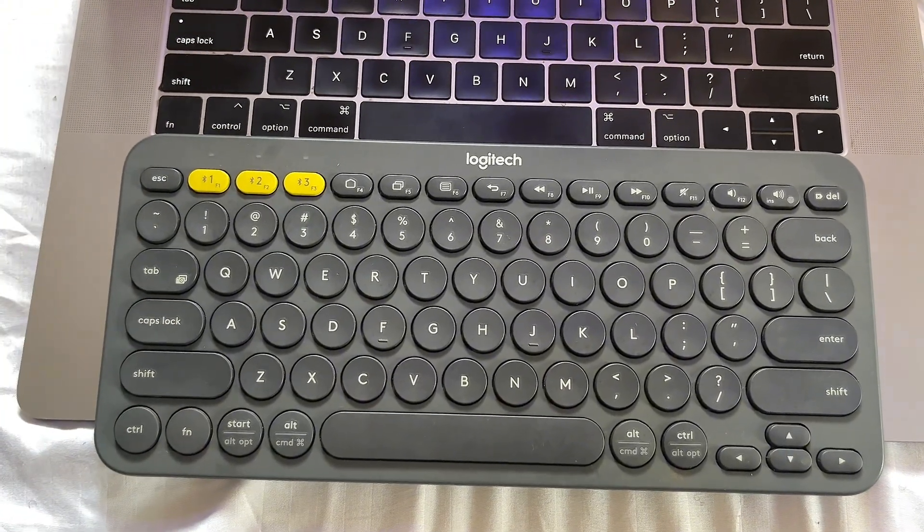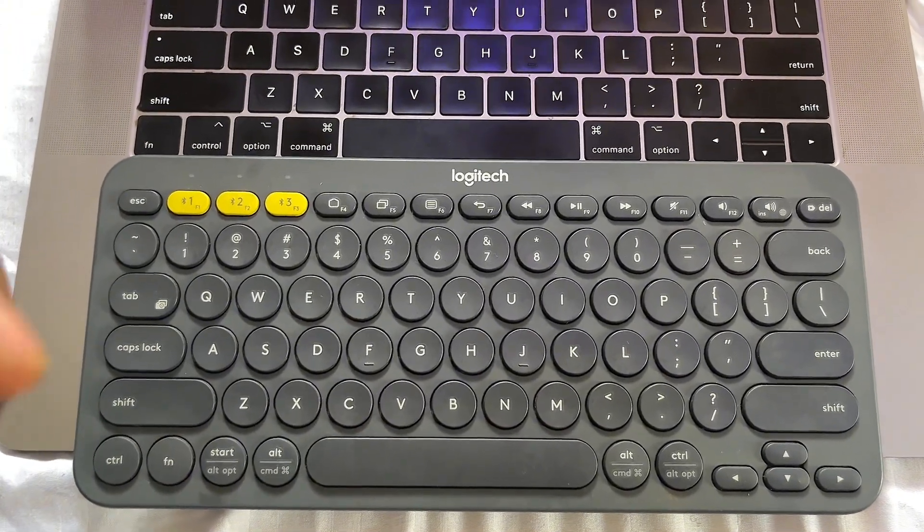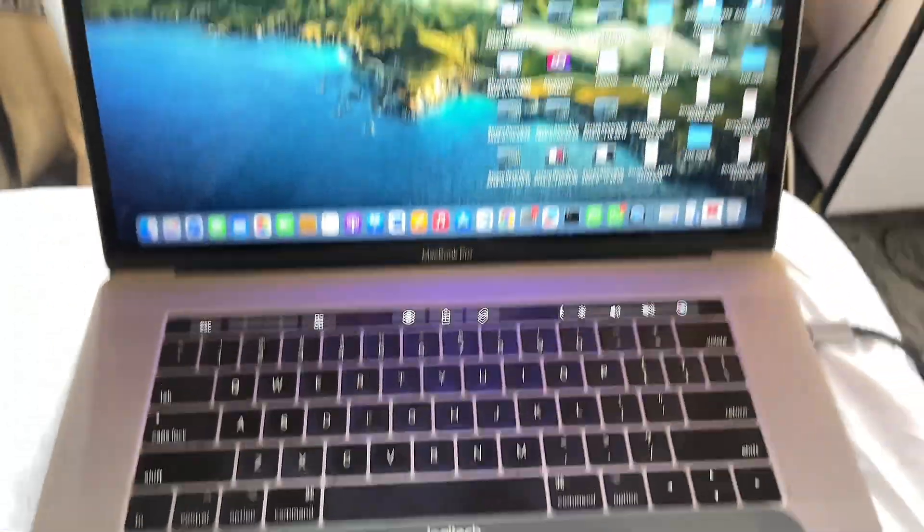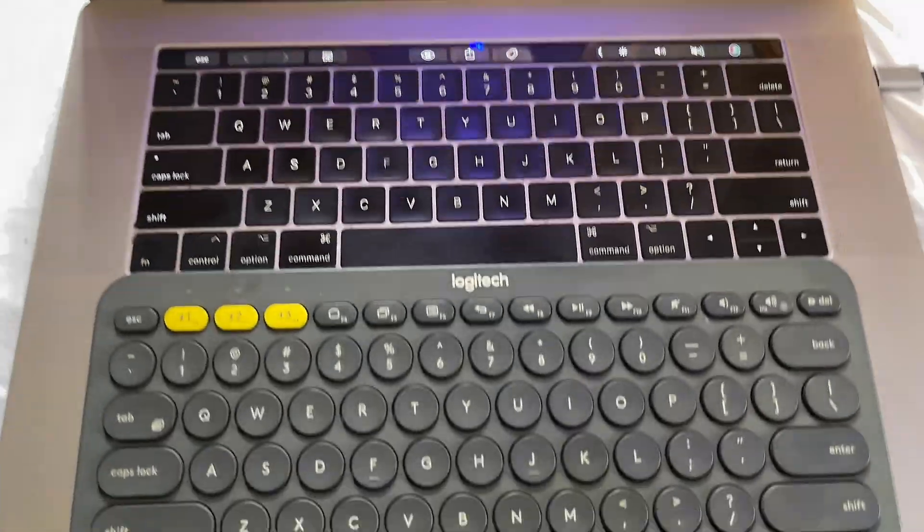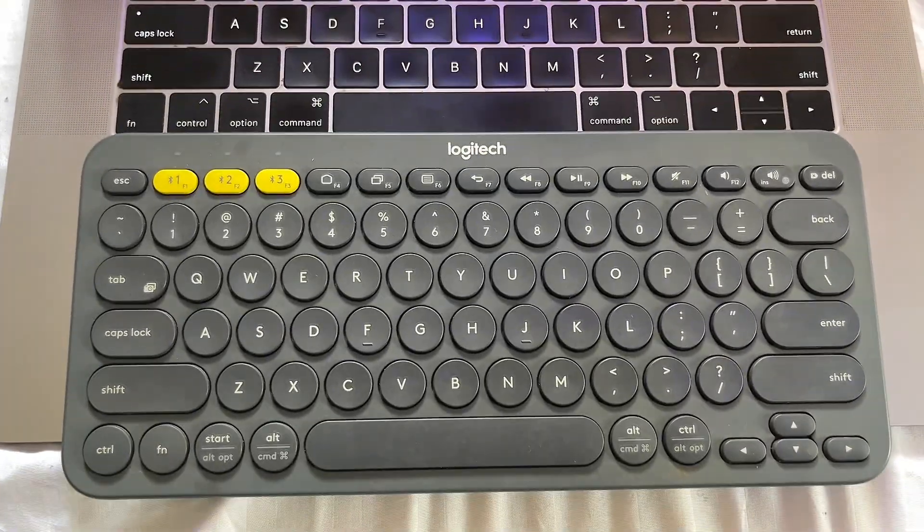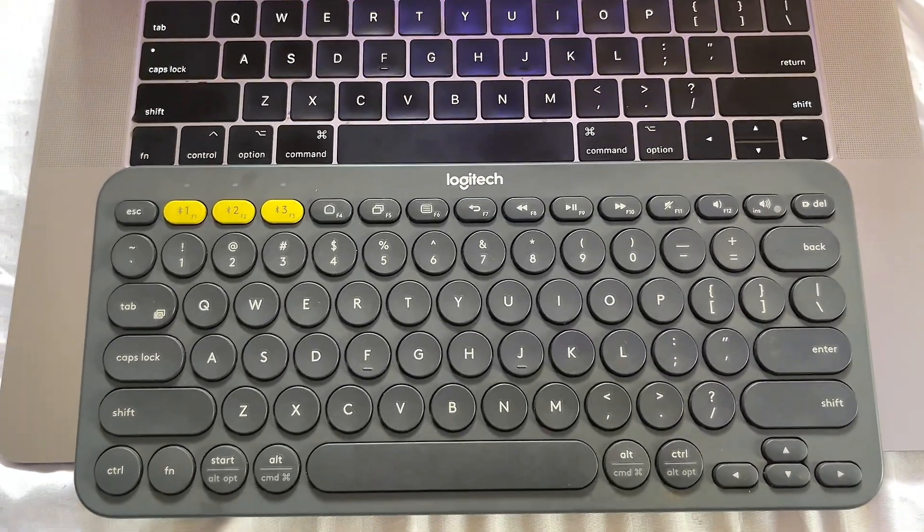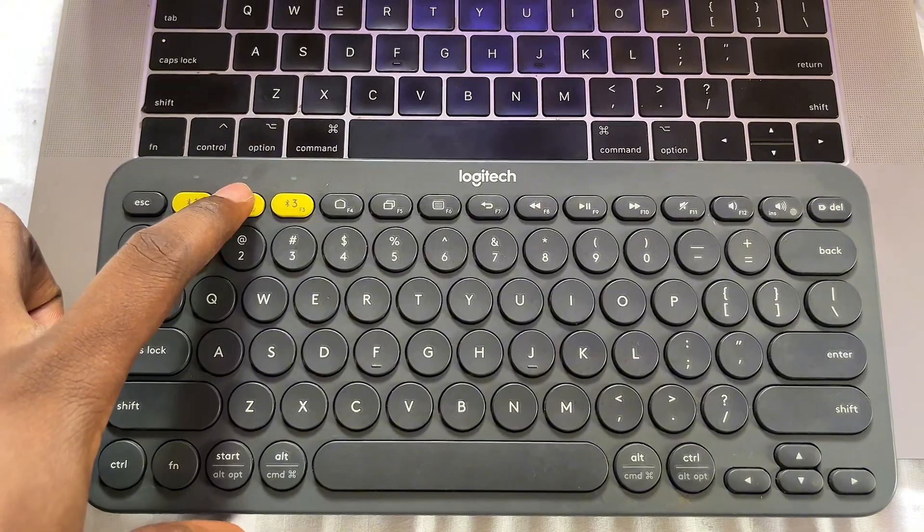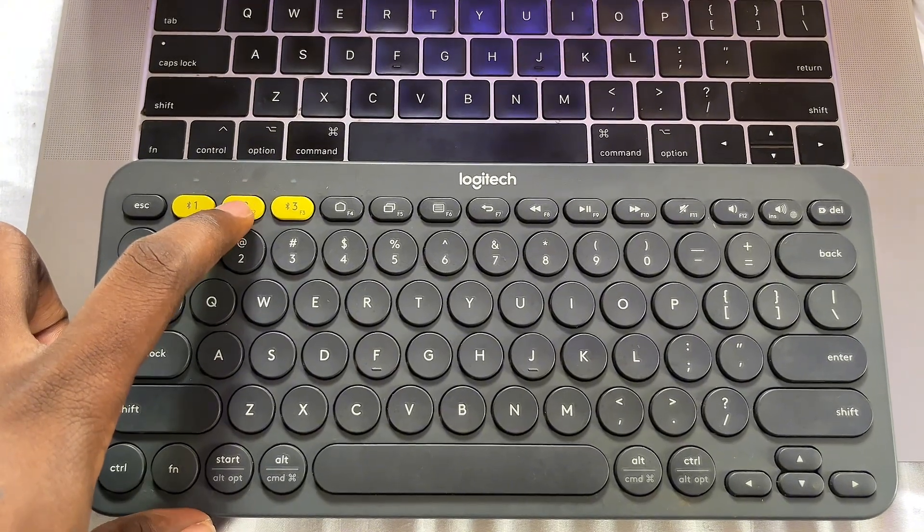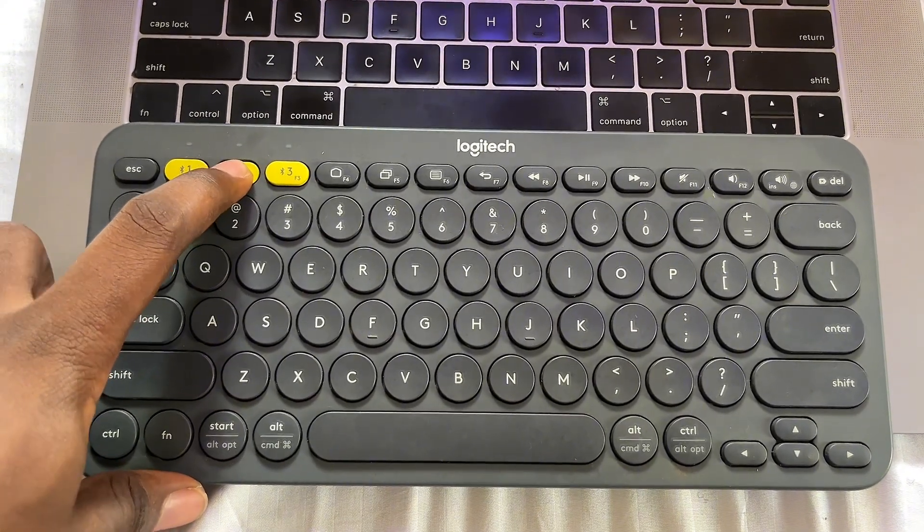Now for us to be able to connect it to this MacBook over here, what we have to do is long press on any of the Bluetooth buttons we want to connect it to. So if I want to connect it to Bluetooth number two for instance, I'm just going to long press on Bluetooth number two.